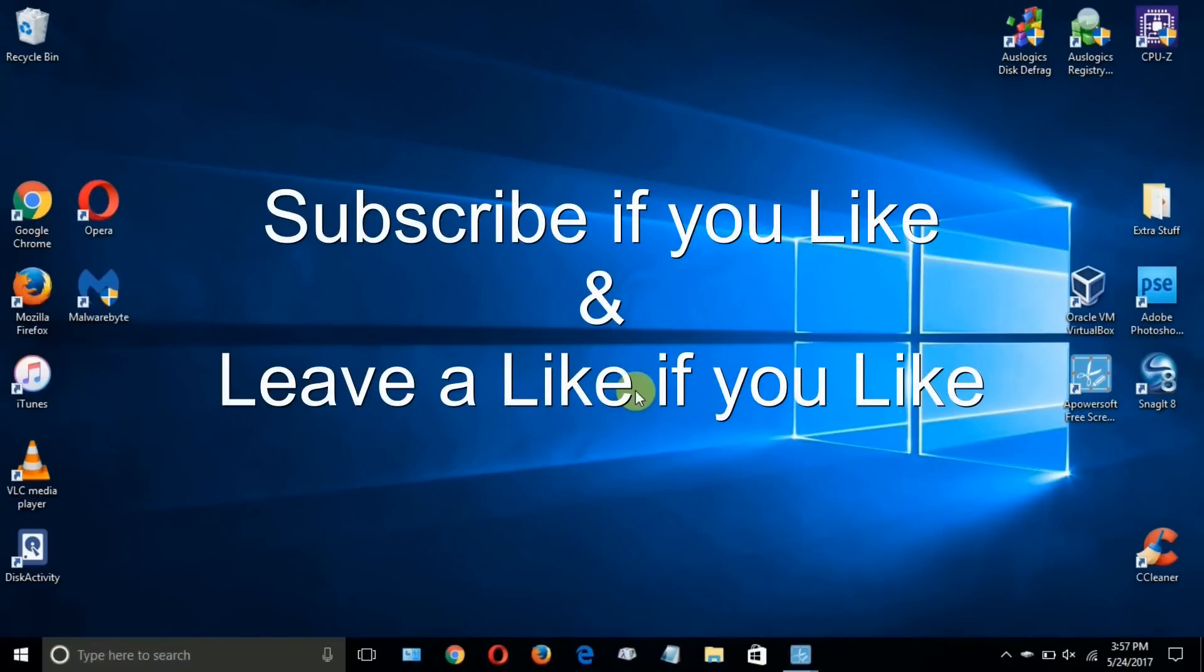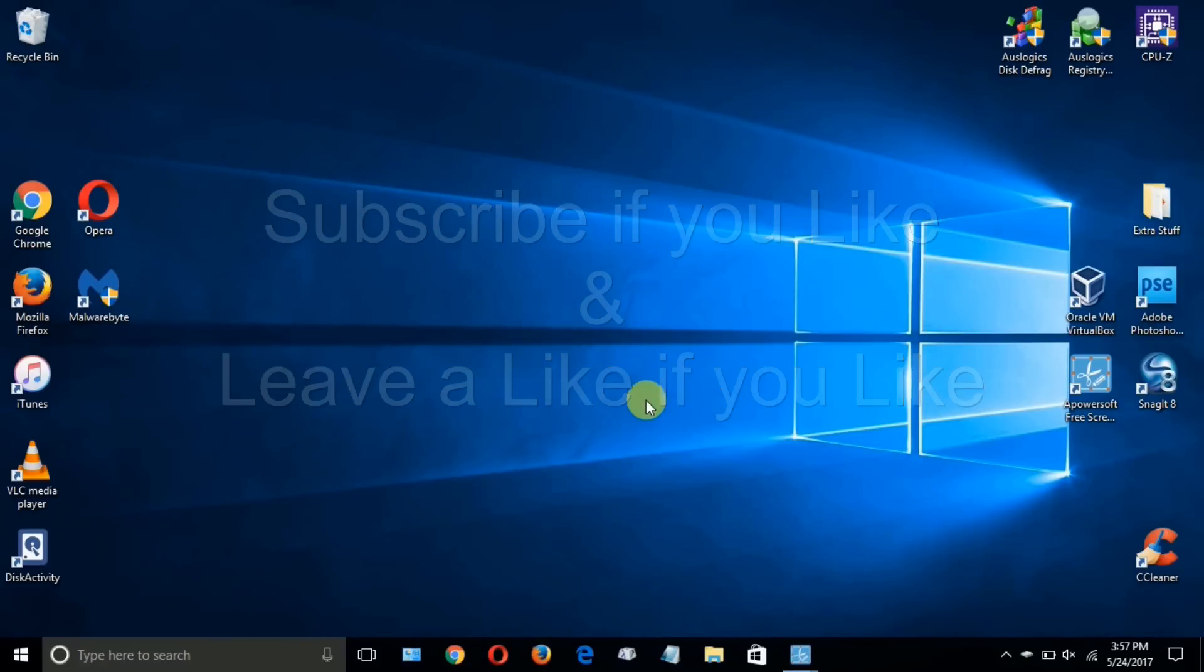Subscribe if you like and leave a like if you like. I'll see you next time.